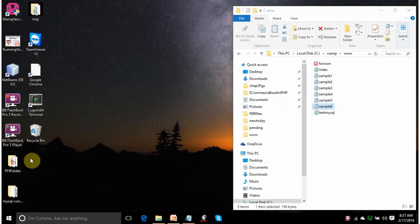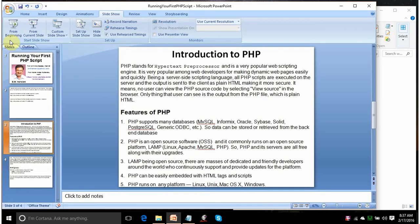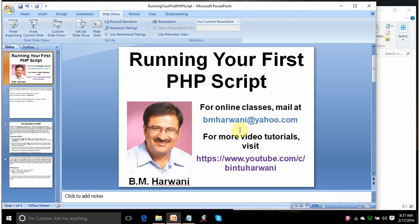So, this is a small lecture of mine just to explain you how to run your PHP scripts. If you find any problem, just mail me at bmharwani at yahoo.com. Have a nice day. Thank you.